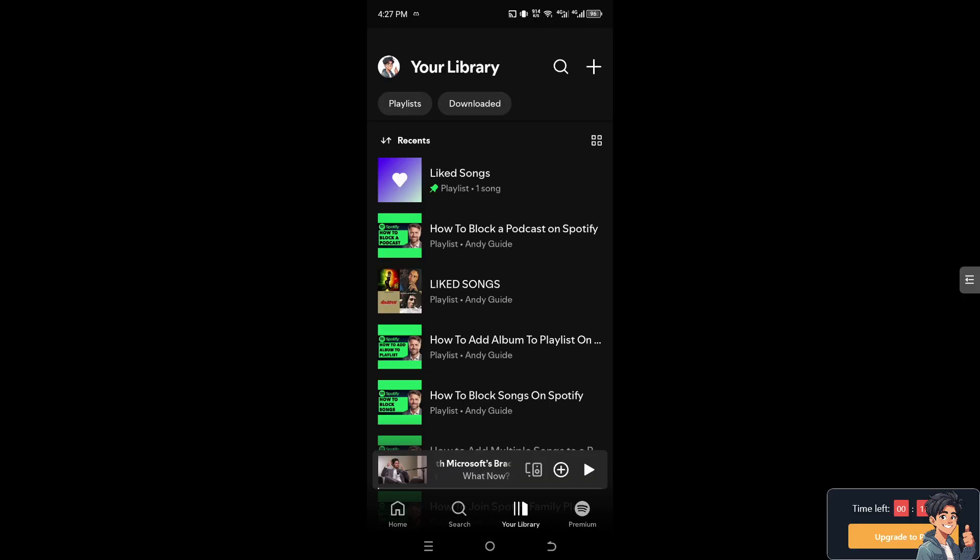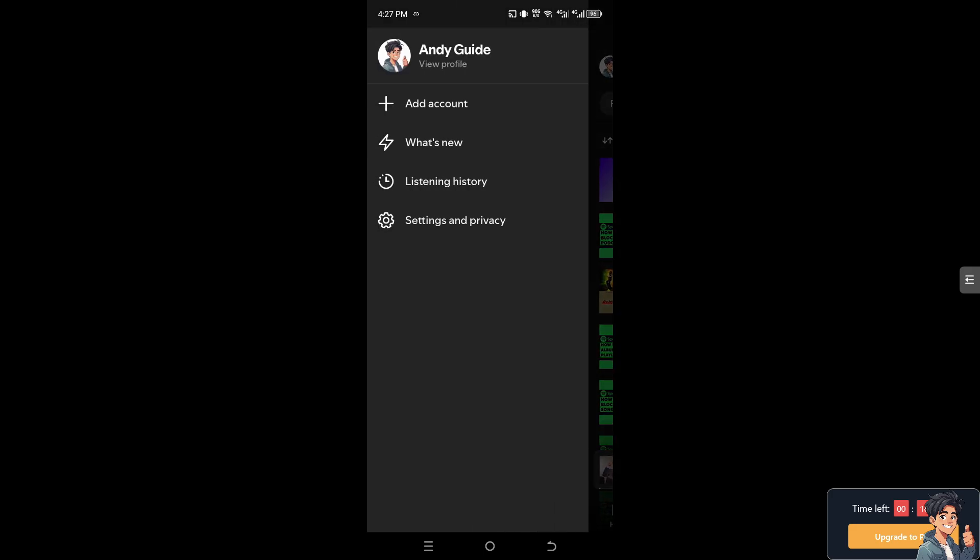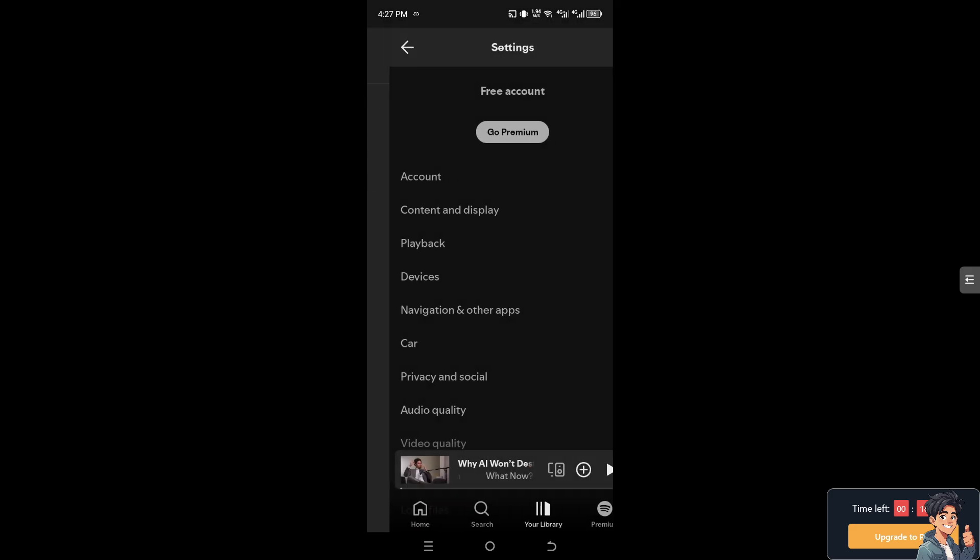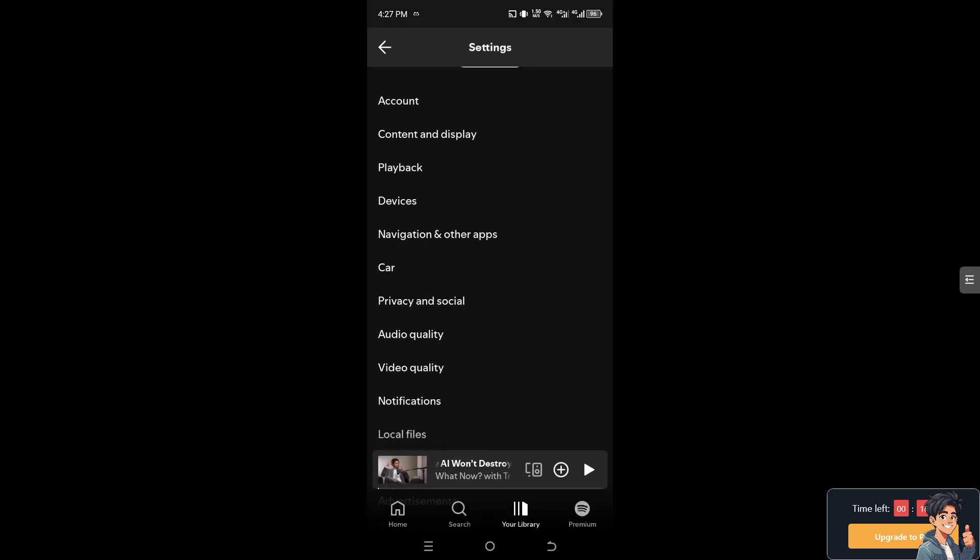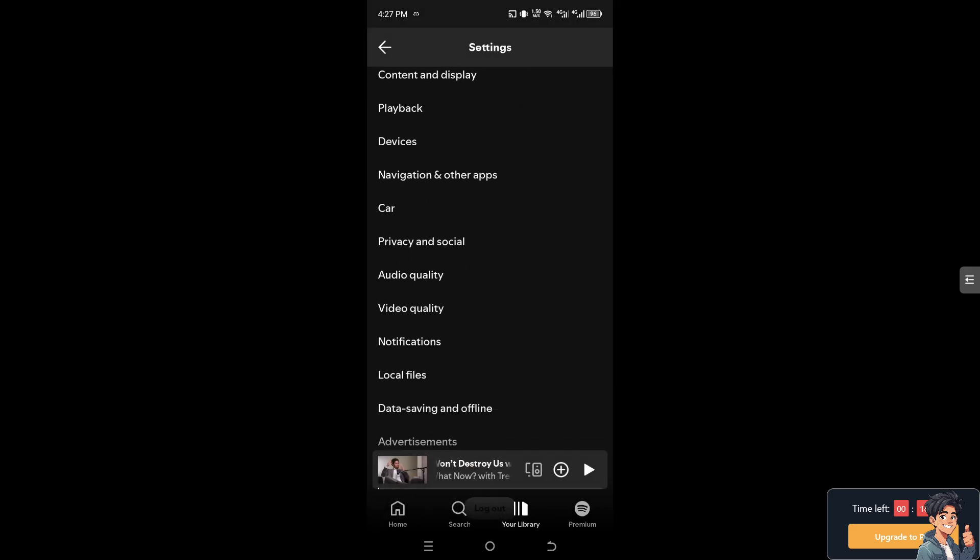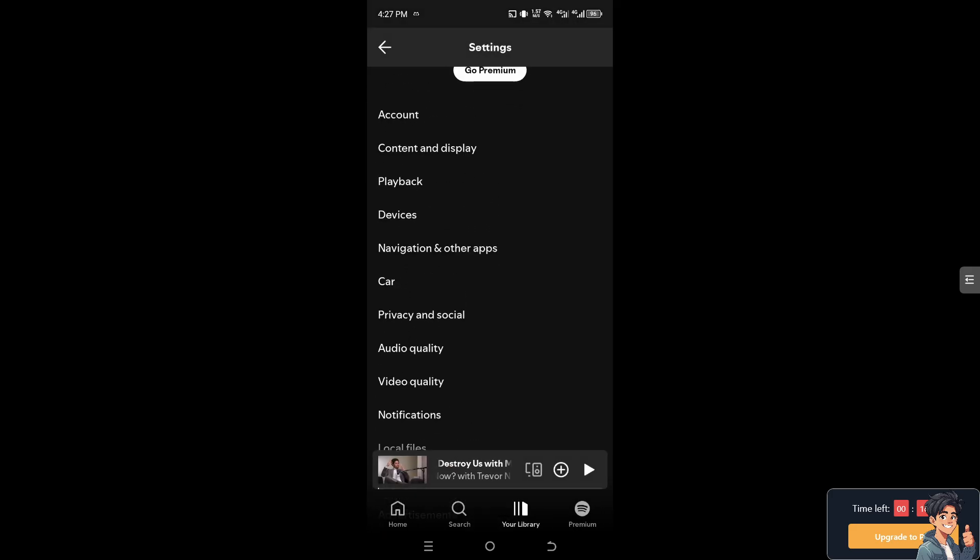Once we are inside the Spotify app, I need you to hover to the upper left corner, the profile icon, and click on the settings and privacy. After that, we need to hover to where it says playback.